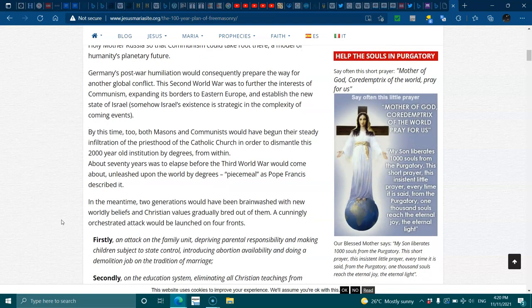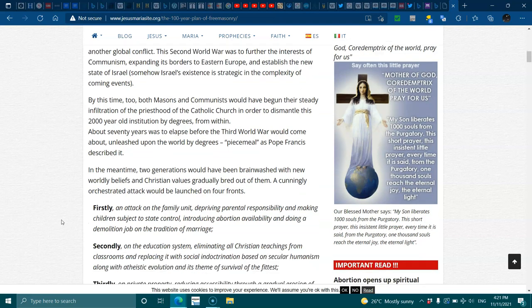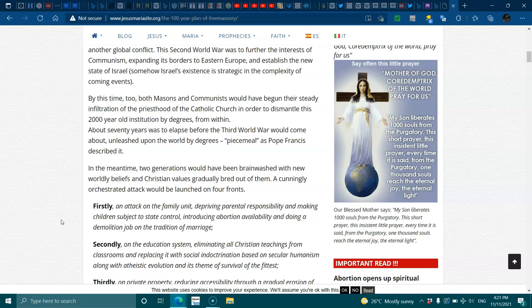Firstly, an attack of the family unit, depraving parental responsibilities and making children subject to state control, introducing abortion availability and doing a demolition job on the tradition of marriage. Secondly, on the education system, eliminating all Christian teachings from classrooms and replacing it with social indoctrination based on secular humanism, along with atheist evolution and its theme of survival of the fittest.